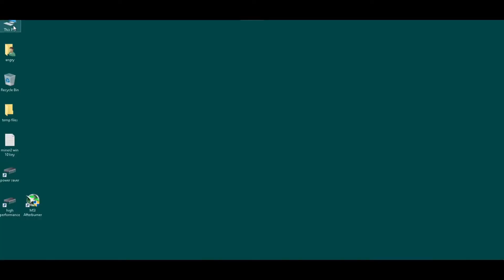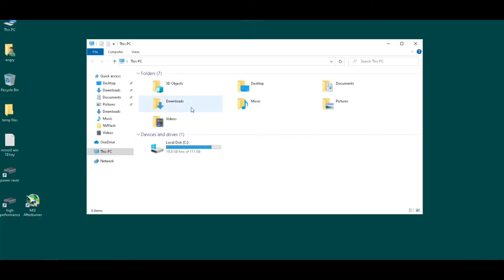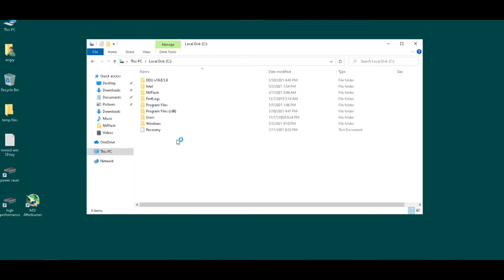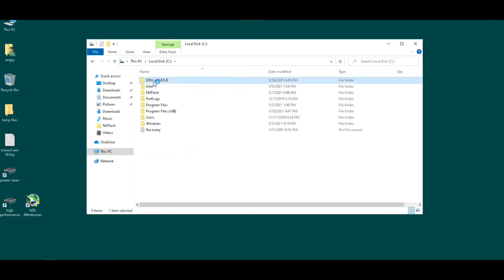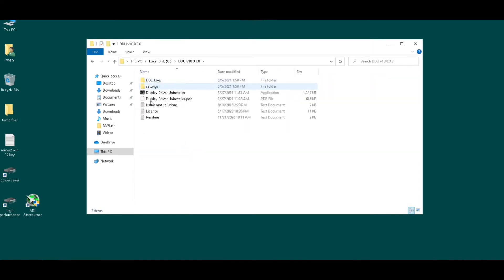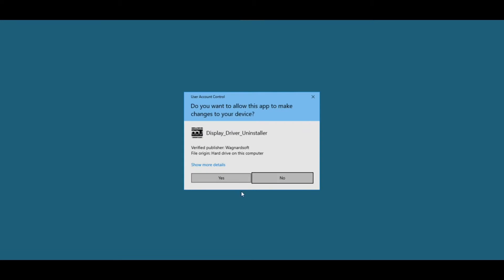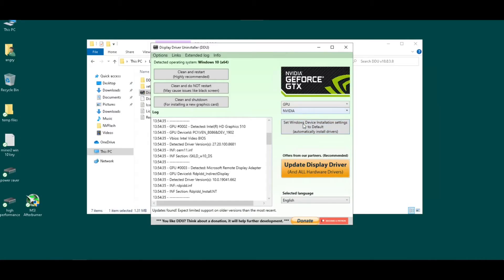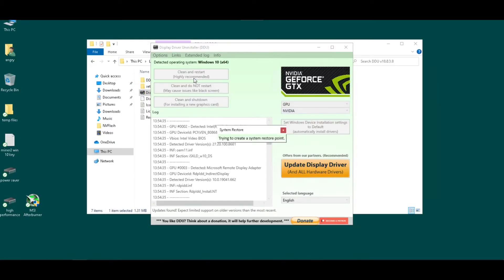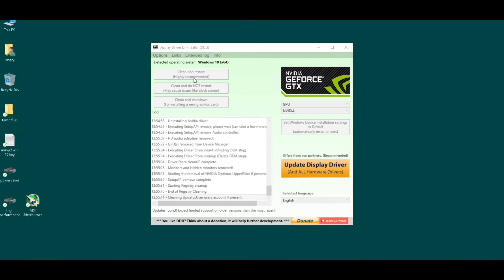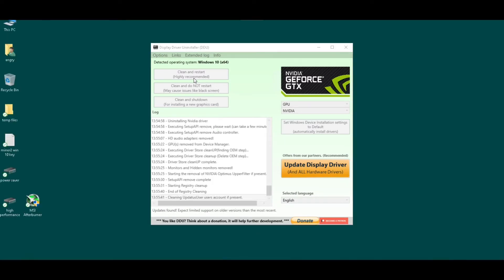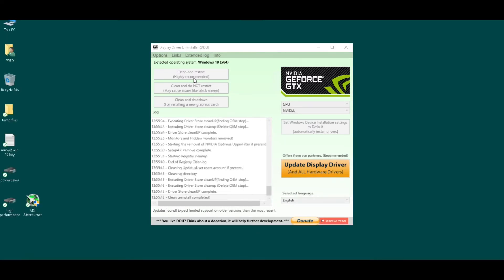All right, we're loaded back in here. So I'm gonna do that one more time just to make sure. Run as admin, GPU, NVIDIA, clean and restart. This is just to make sure that it gets everything on there. Looks like it's done, so it'll do a restart one more time.